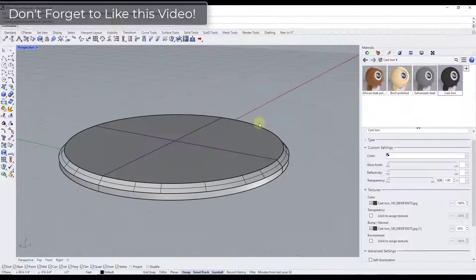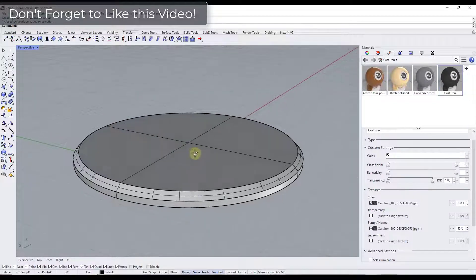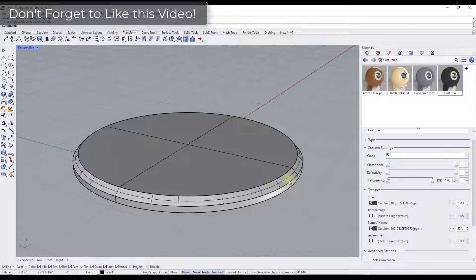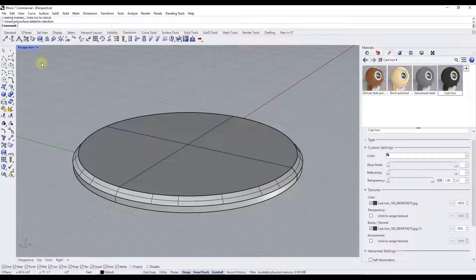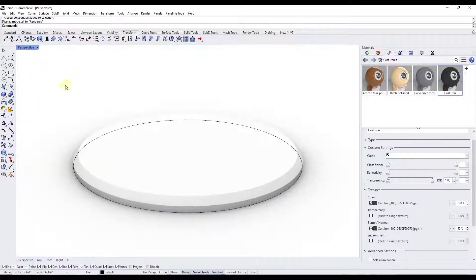One of the things you're going to want to know how to do inside of Rhino is apply materials to different parts of objects. For example, if I jump over into rendered mode right now,